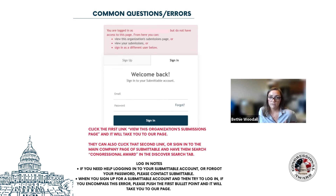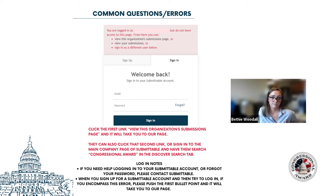That wraps up the main part of the presentation. Here you'll see a screenshot of a common error that we've been getting with some of our users. If you see this message, you'll simply click on the first link that says 'view this organization submission page,' and it'll take you to the correct place.